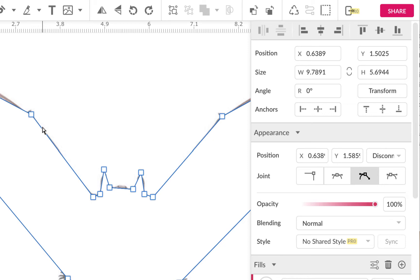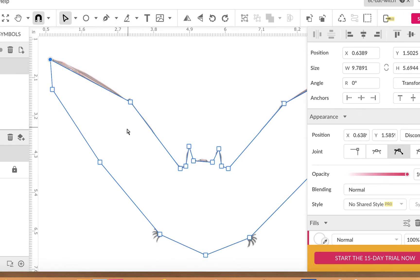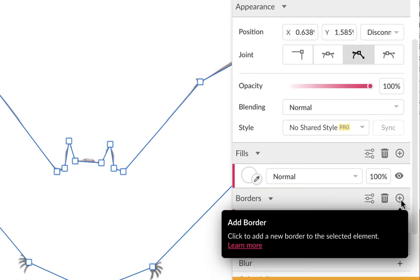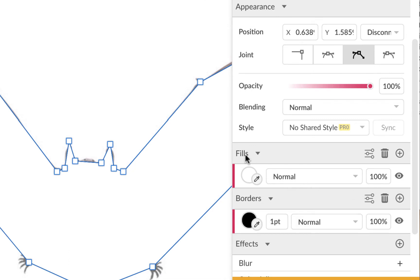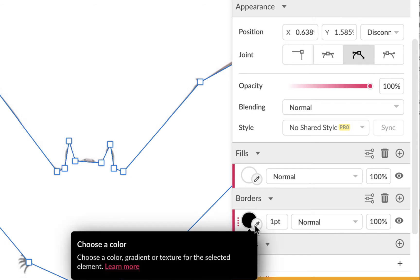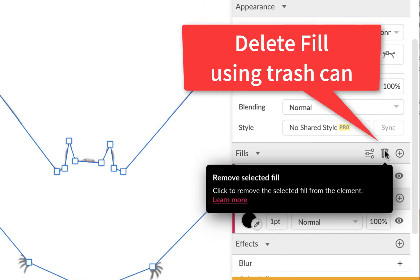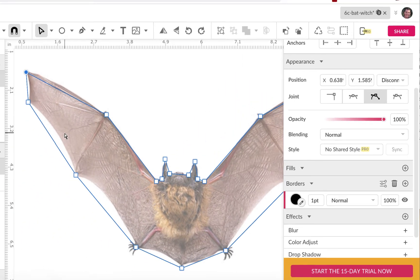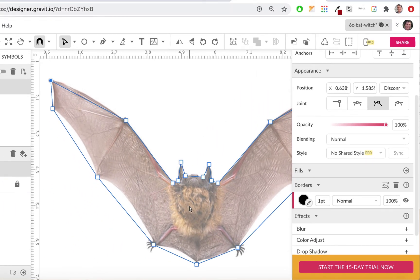Right now you can't see the bat because this shape has a fill. Go to the fill area and remove it — click the trash can on the fill. Keep the border on so you can see the path going around — it's just a one-point black border. With the fill removed, you'll still see your path outline but nothing filling it, so you can see the bat underneath.